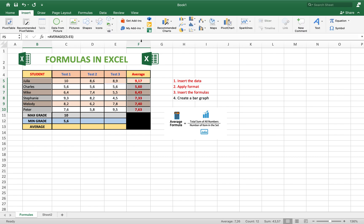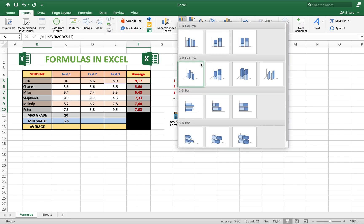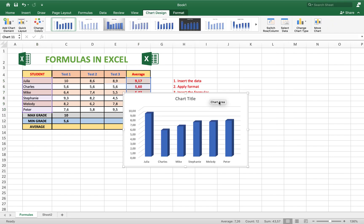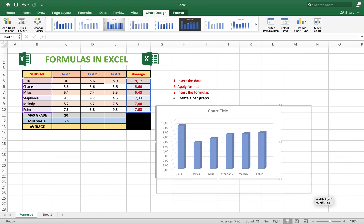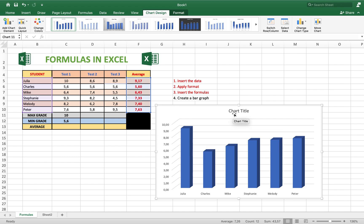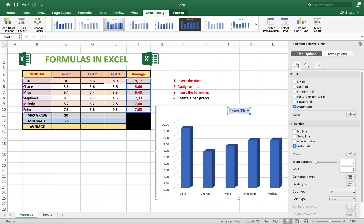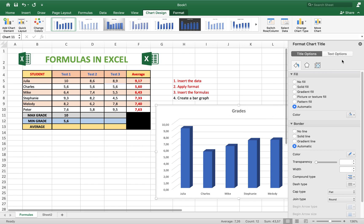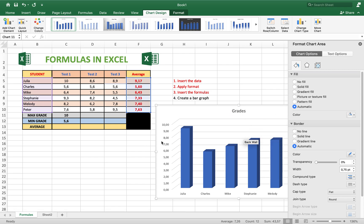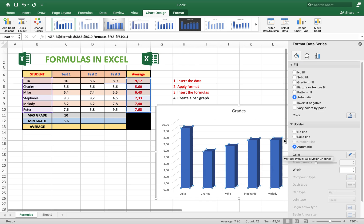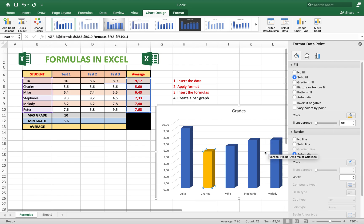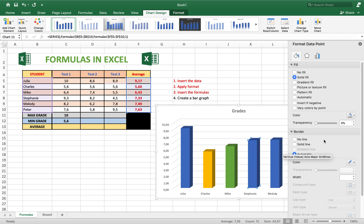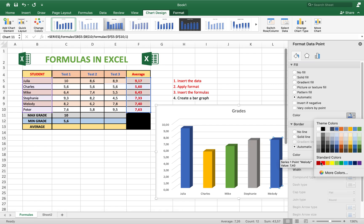Once the information is selected, go to Insert and choose a bar chart — for example a 3D bar. Your graph now shows the names and the averages. You can change values and the graph updates. If you want, you can also change the colors — instead of all blue, select each bar individually and change the color: one yellow, one green, one gray, and the last one red.